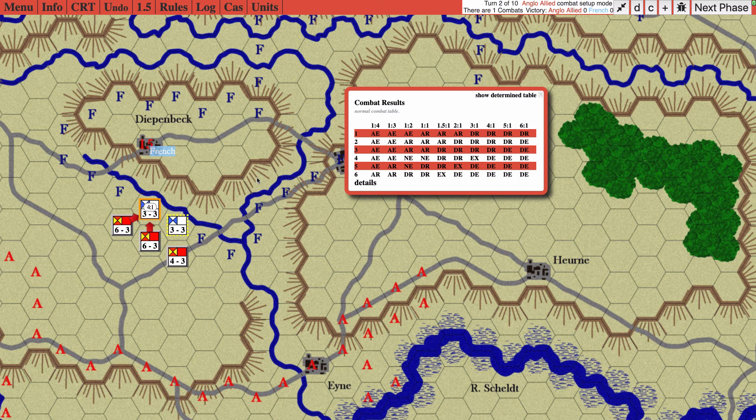So once again, the rule is: attacking is completely voluntary, but if an attacker attacks a defender, all defenders adjacent to the attacking unit must also be attacked.